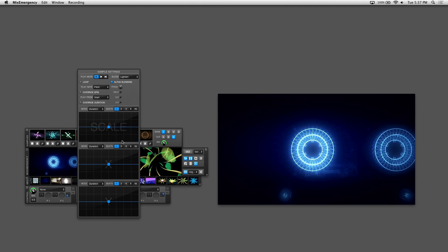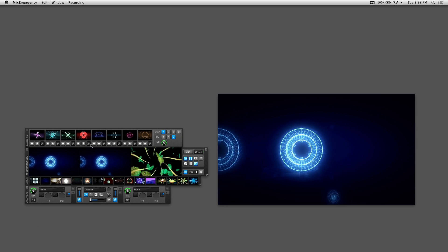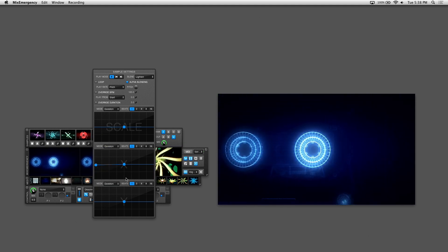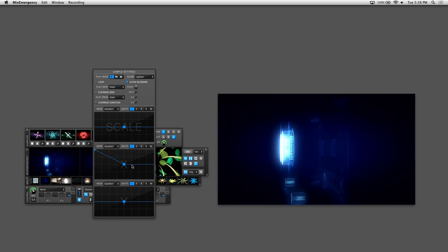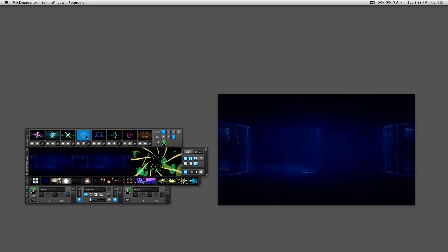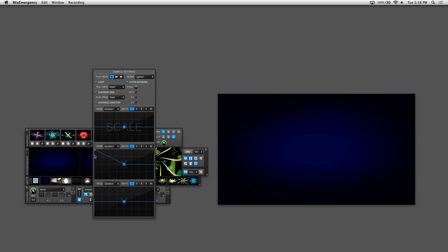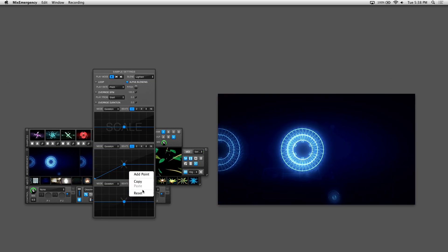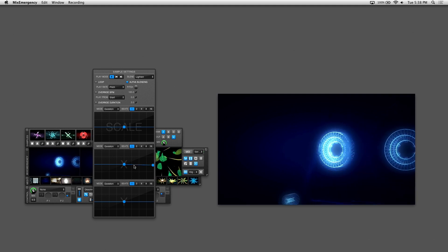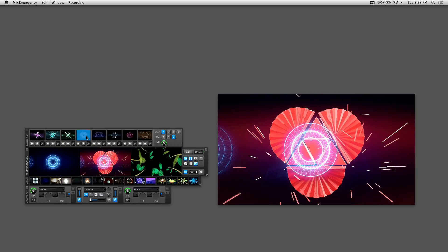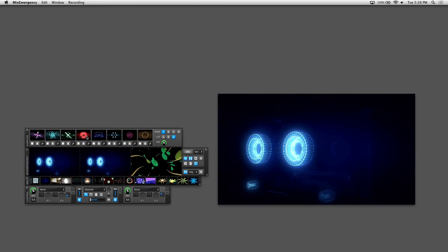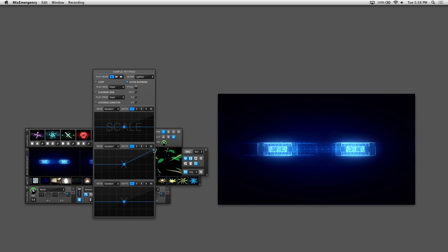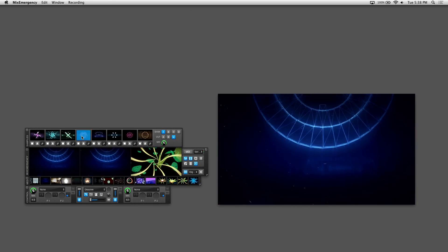I'll reset the scale grid. The X grid controls the left and right position of your sample once triggered. Adding a point to the left and dragging it all the way up transitions the sample from right to center. Adjusting the left point down to the bottom left moves the triggered sample from left to center. After resetting the points and adding one to the right, moving it all the way up keeps the sample in the center, then moves it to the right at half duration.